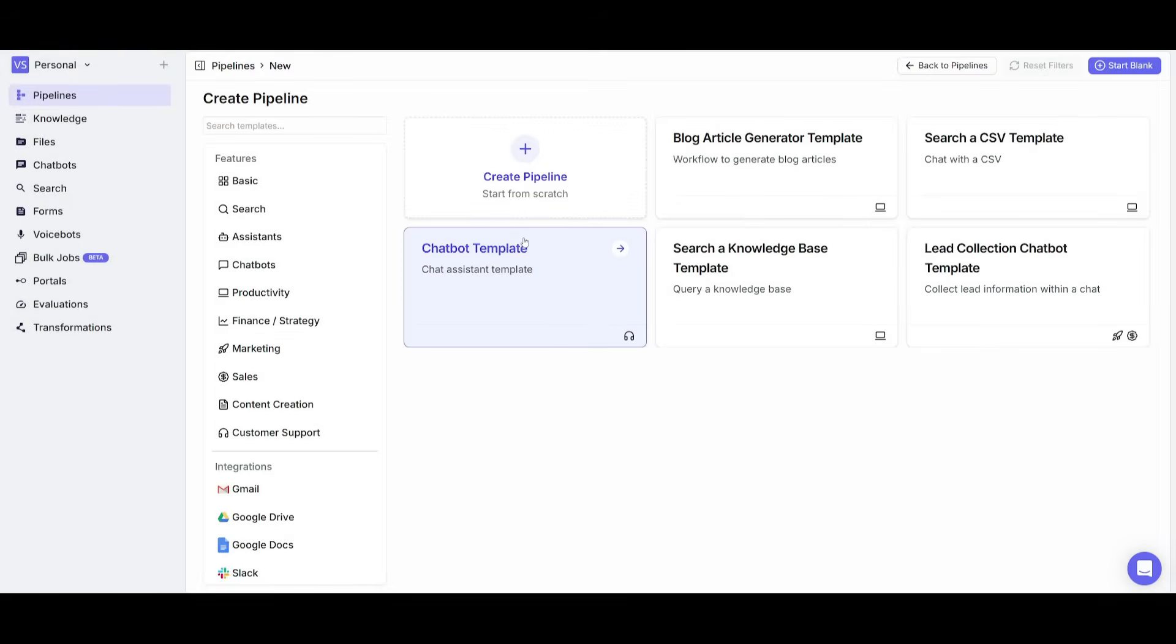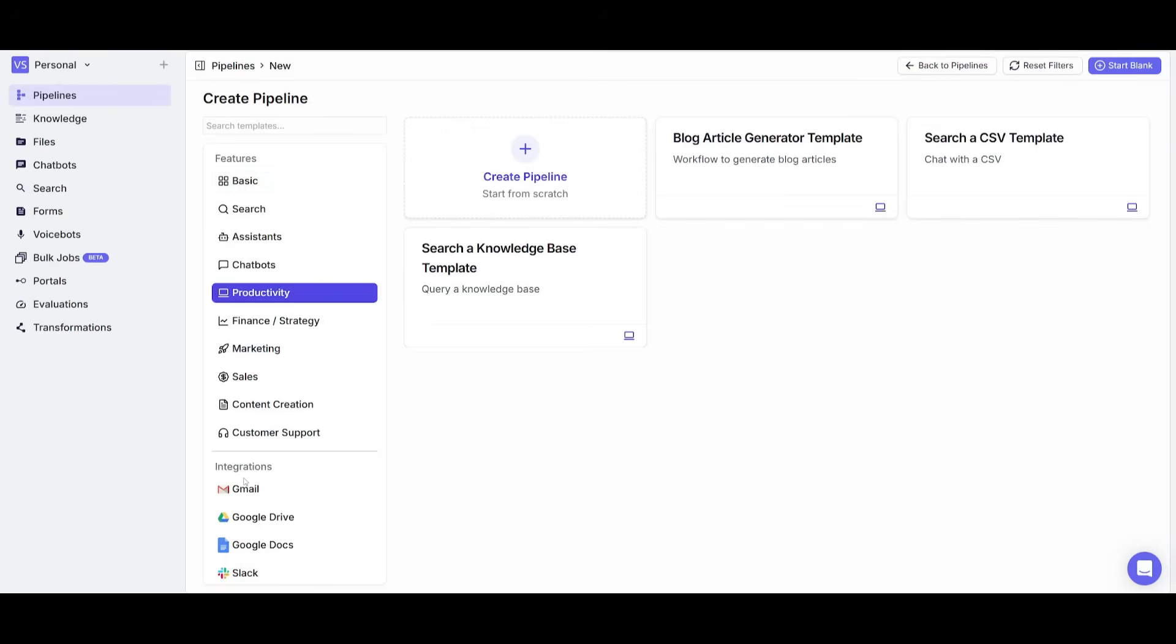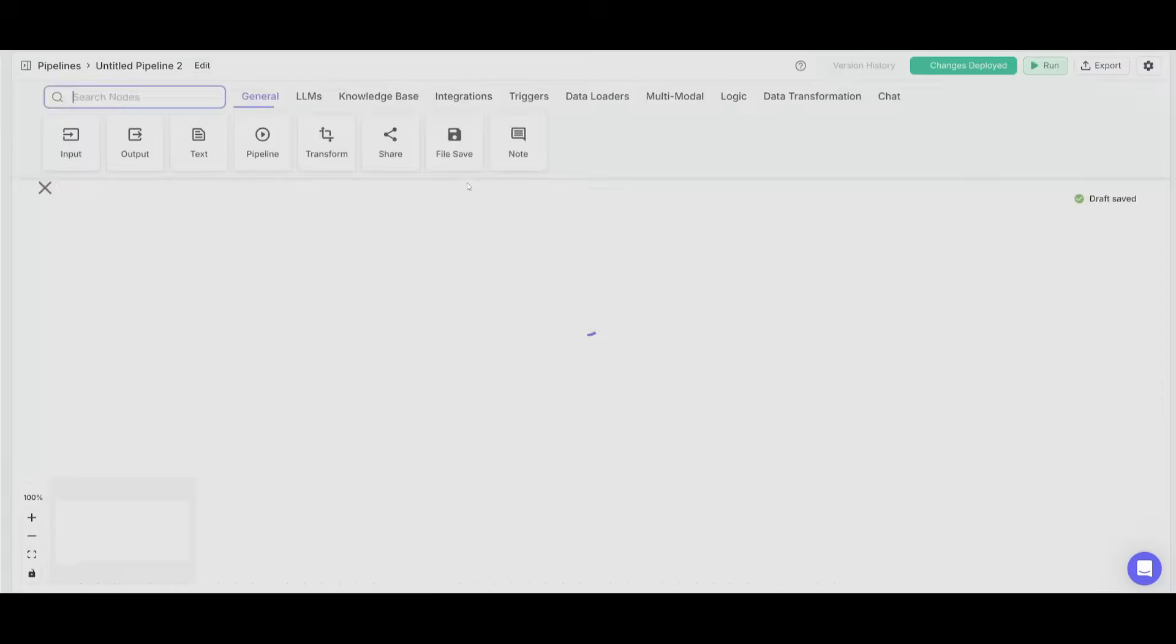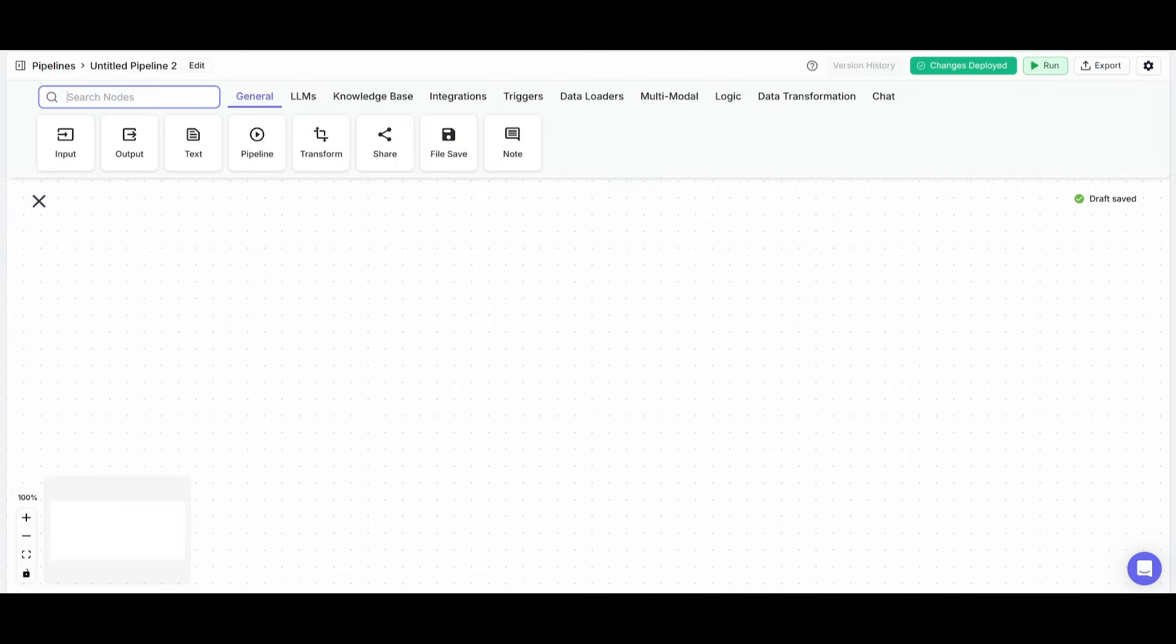Now we're going to click on create pipeline, but you have the ability to access different predefined templates that have been already created. These are different templates that you can easily click on so that you can get started easily with the readymade template. But what we're going to do is start off with the pipeline from scratch.